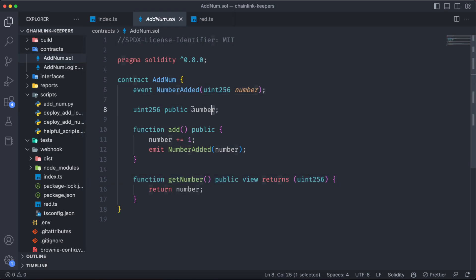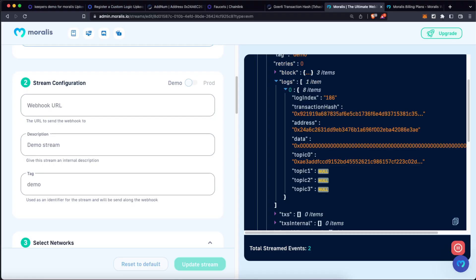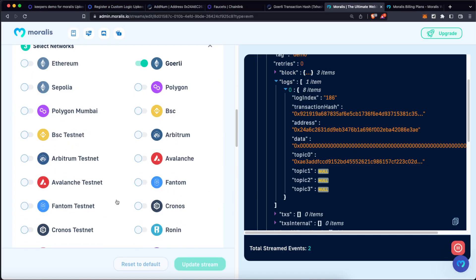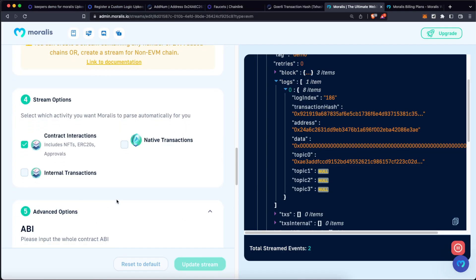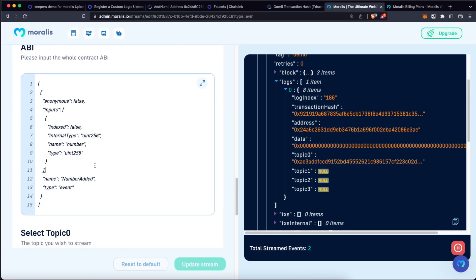It means that if your contract had an event called numberAdd, use the same name, and also the variable should be the exact same. And you can always double-check that if you check the contract ABI. As you can see here, the name is numberAdd, the type is uint256 which corresponds to a BigNumber in JavaScript, and its name is number. So let's continue.